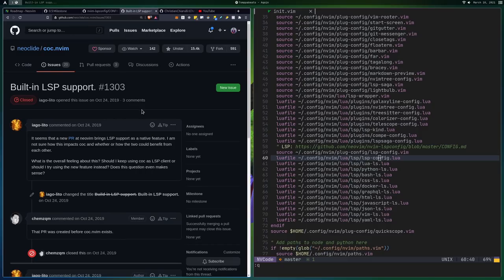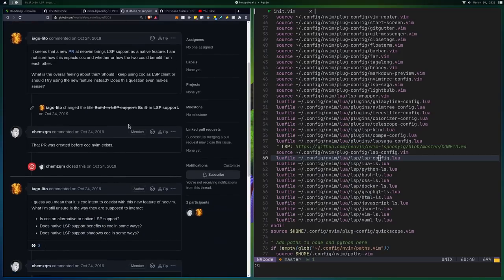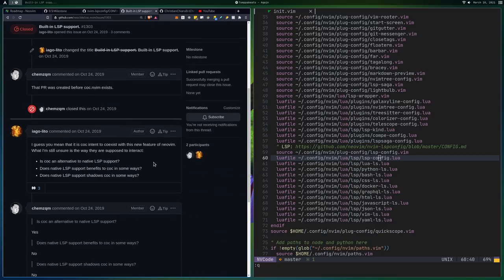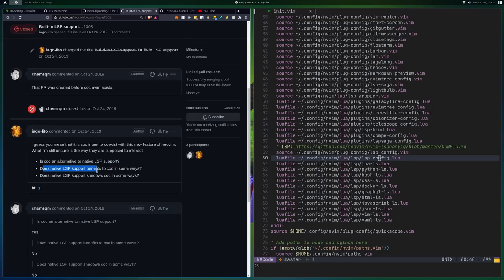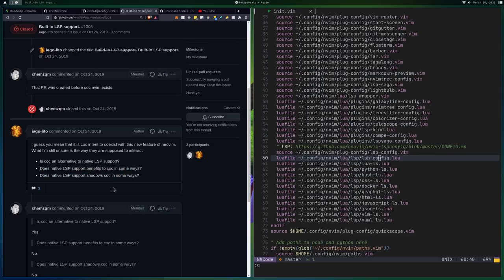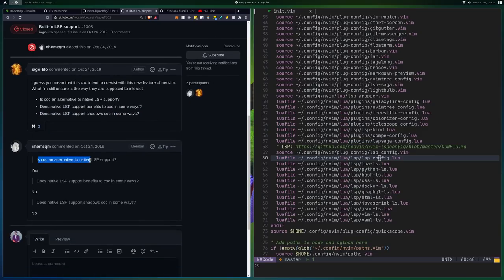Another issue that I wanted to go over was in the CoC repo. Like you can see this guy was asking some questions like, is CoC an alternative to LSP support? Does native LSP support benefit to CoC in some ways? And does native LSP support shadow CoC in some ways?